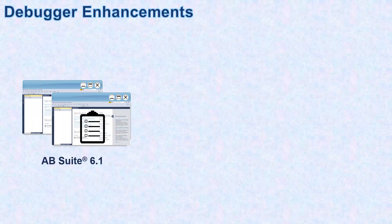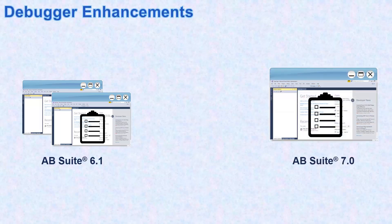In the previous versions of AB Suite, a report used to open in another Visual Studio session. In AB Suite 7.0, enhancements have been made in the debugger. Now if you debug a report, the process is faster, and the report opens in the same Visual Studio session.